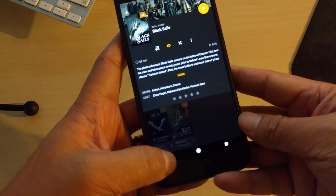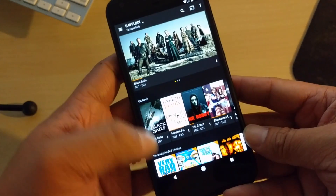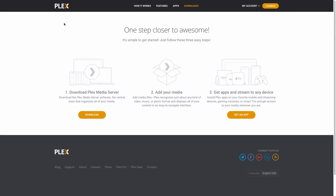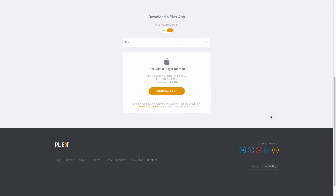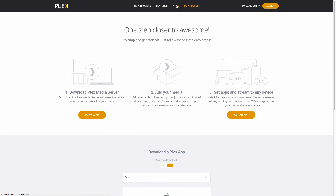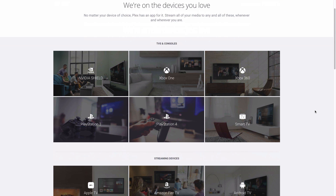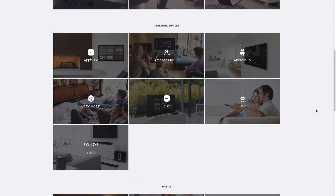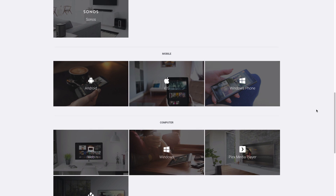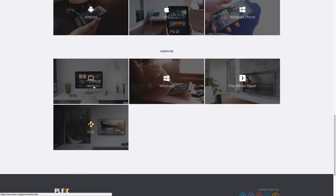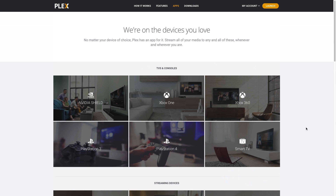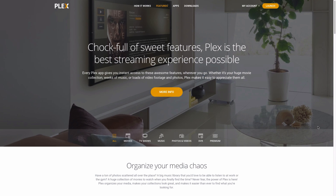That's basically the Plex app across many devices. It's currently on Kodi too, which is in beta — I have a video on that on my channel. Once you download the Plex server on your computer, you can have whatever movies and TV shows you want to stream. The devices supported include PlayStations, Xboxes, Nvidia Shield, Apple TV, Android TV, Roku, Chromecast, Android, iOS, Windows, Kodi, and your browser with Plex Media Server.